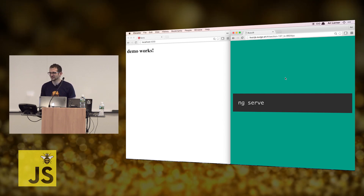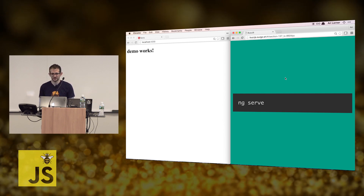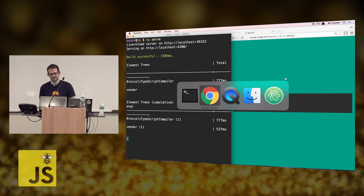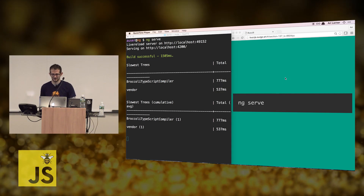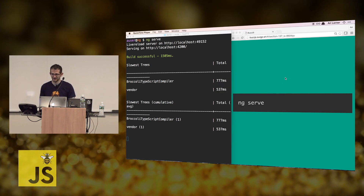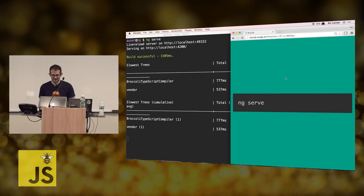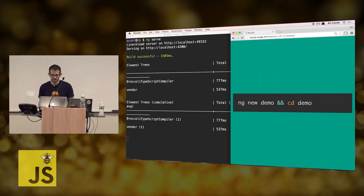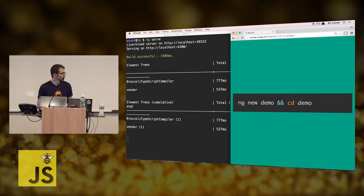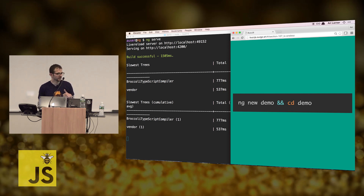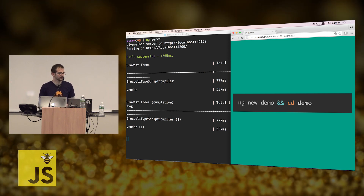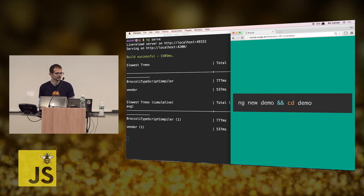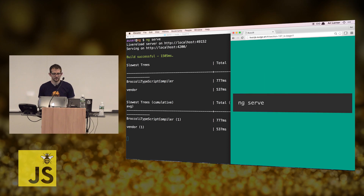If you have trouble getting yours up, install Node. The command for server is ng serve. You can go to buzz.js.search.sh and go back yourself also.